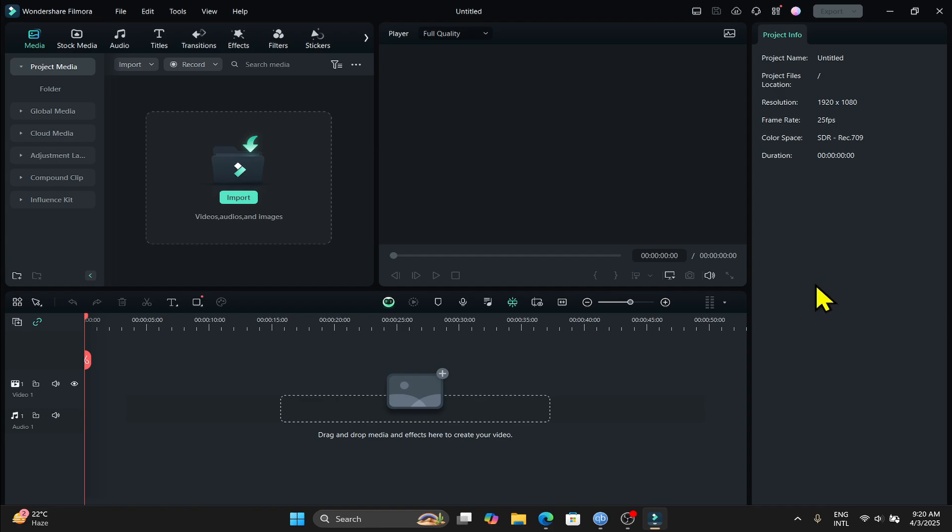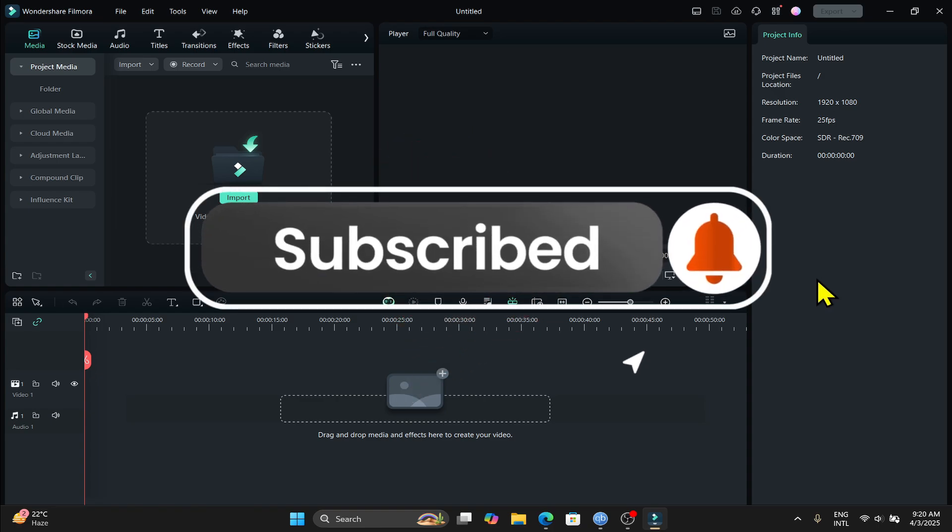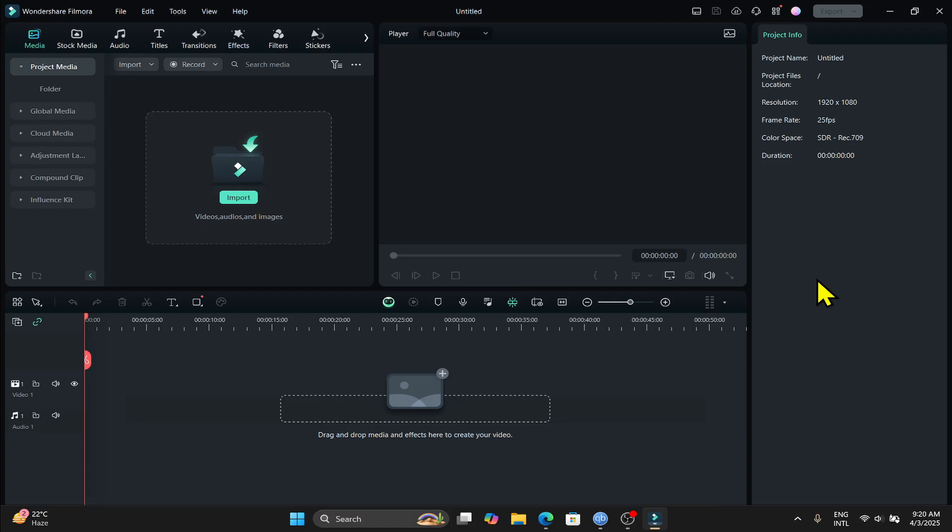If you find this video helpful, don't forget to hit that like button and subscribe to our channel for more useful tips and tutorials. Thanks for watching and I'll see you again in the next one.